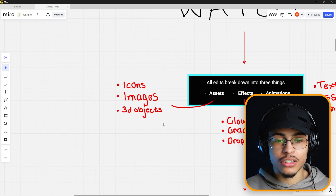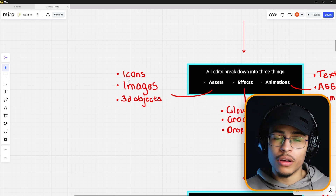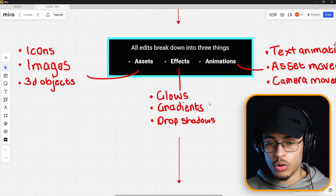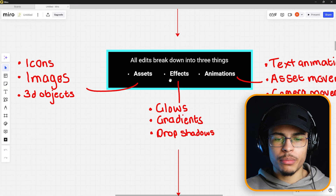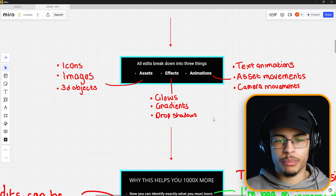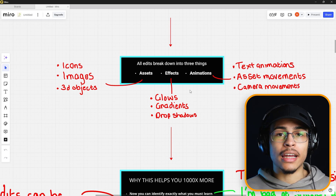Assets — think icons, images, 3D objects. Icons and images are probably on Google; if not, you can create them in Photoshop. 3D objects you can get on TurboSquid and many other websites. Then we have effects: glows, gradients, drop shadows — these small details really add up to make the edit. Then animations: text animations, asset movements, camera movements. And this is all an edit is. Once you break it down, you can identify a specific gap — say you can find all the assets, but there's a particle effect you don't know how to do. Go into a tutorial and learn that specific thing, then piece it all together and build your knowledge of the software much more deeply than if you just watched tutorials and copied them.